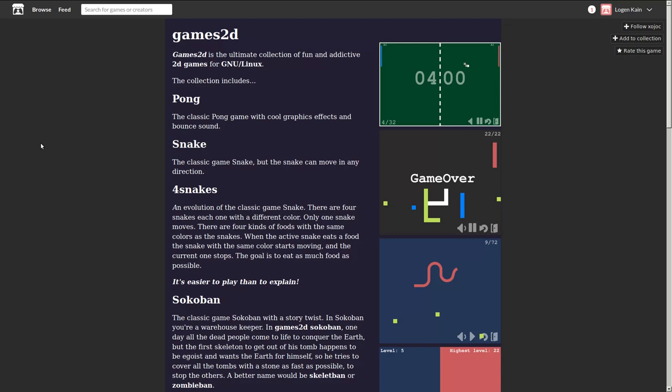Logan Cain here, and this is Games2D. Games2D is the ultimate collection of fun and addictive 2D games for GNU Linux, so sorry Mac and Windows guys, you're out of this one.